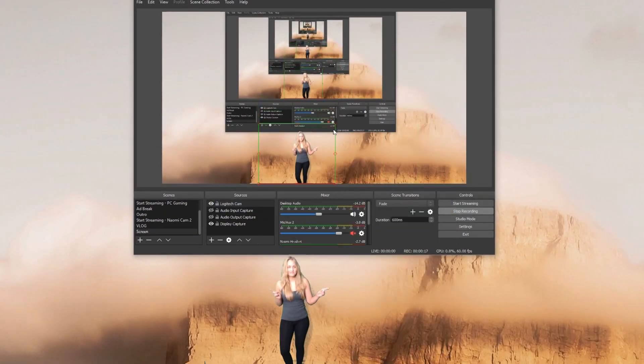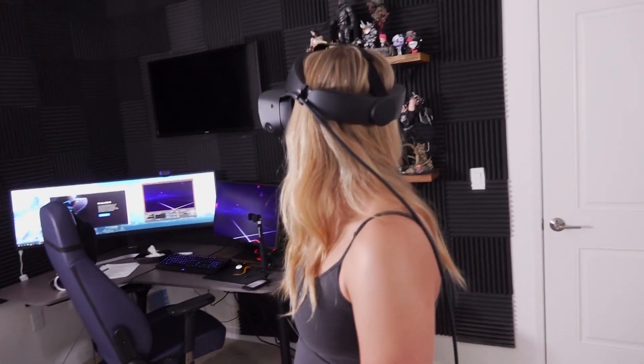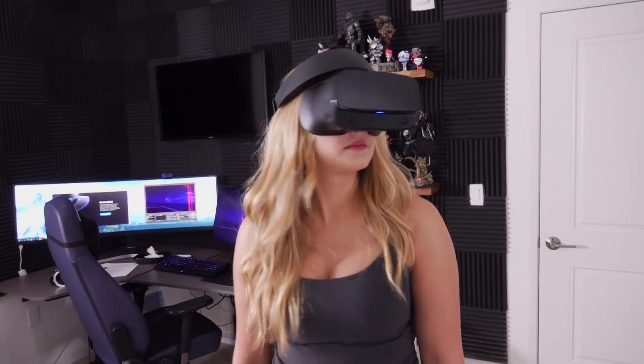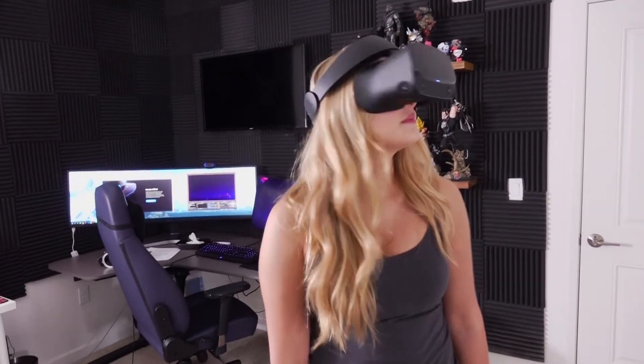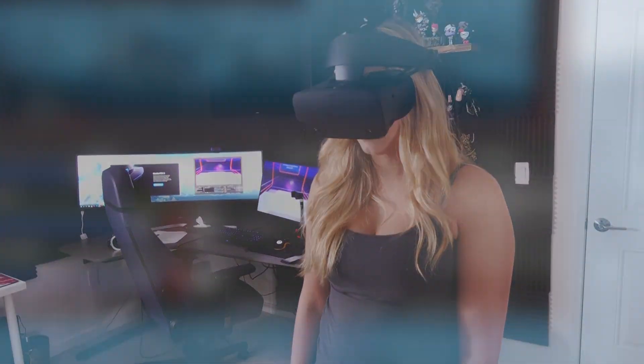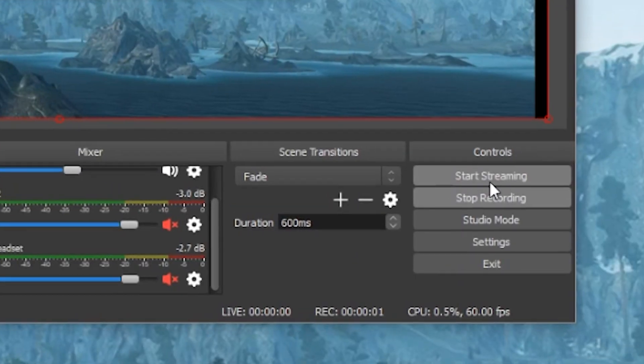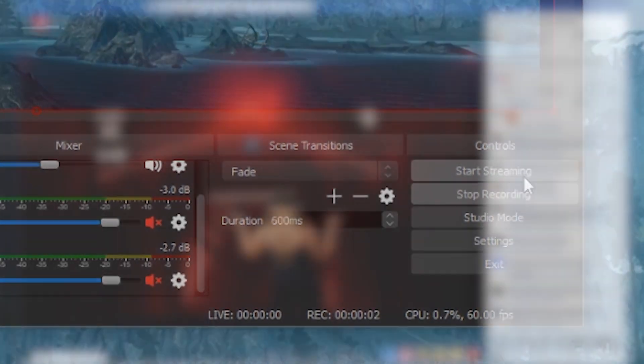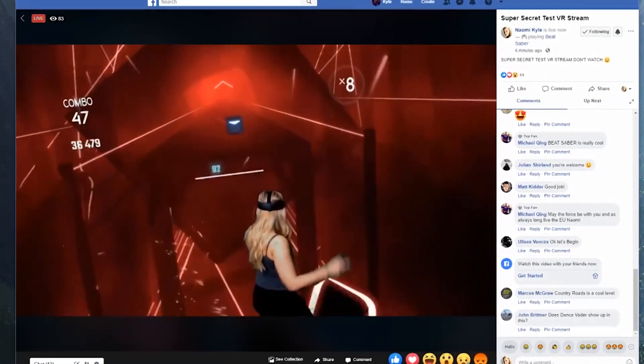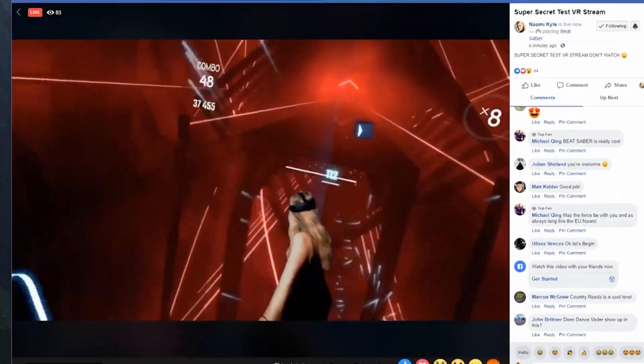After that is all set up, you're ready to go live. Be sure to do one final mic check, camera check and audio check. Then you click on start streaming and voila! You're live and ready to go.